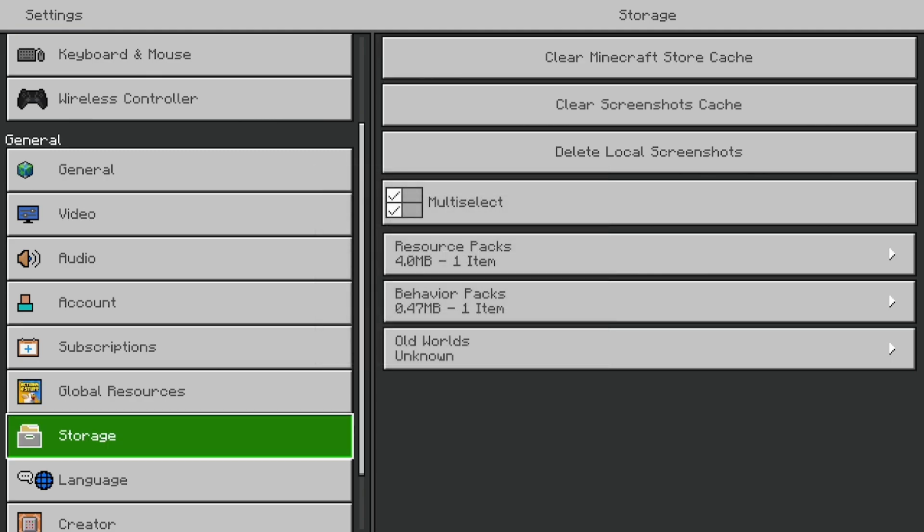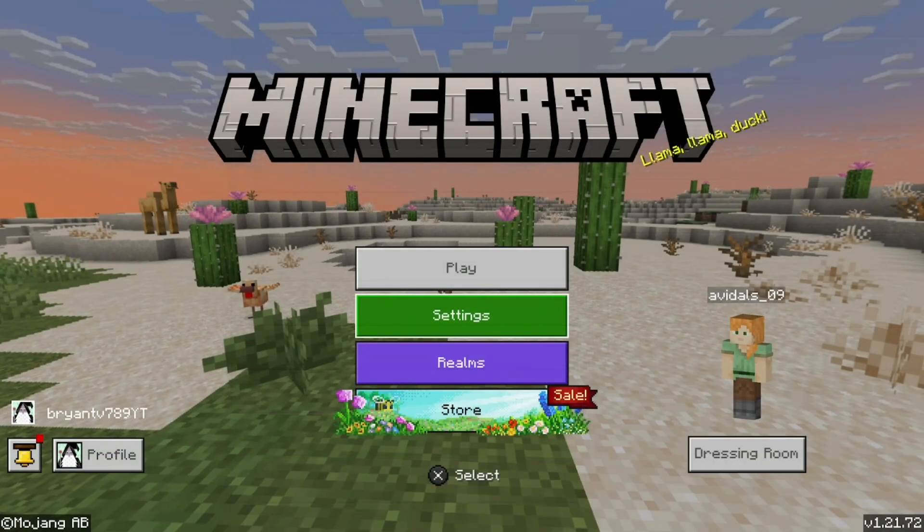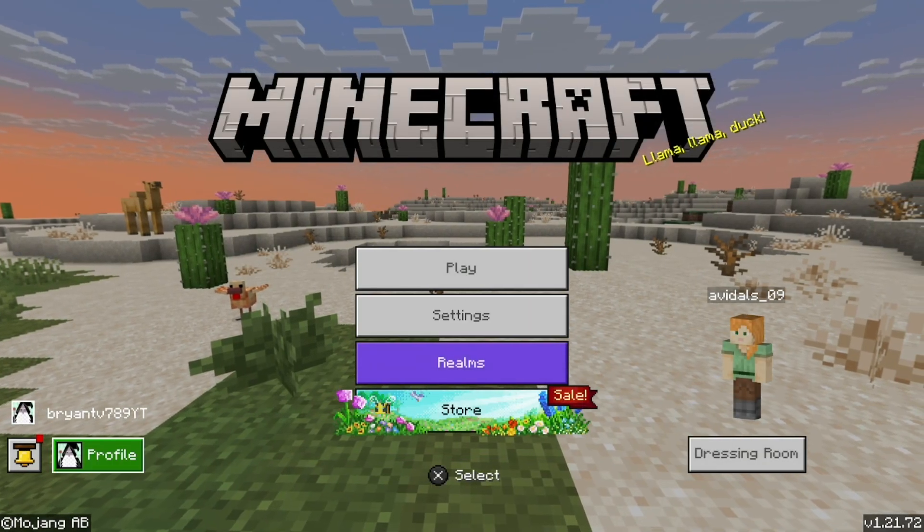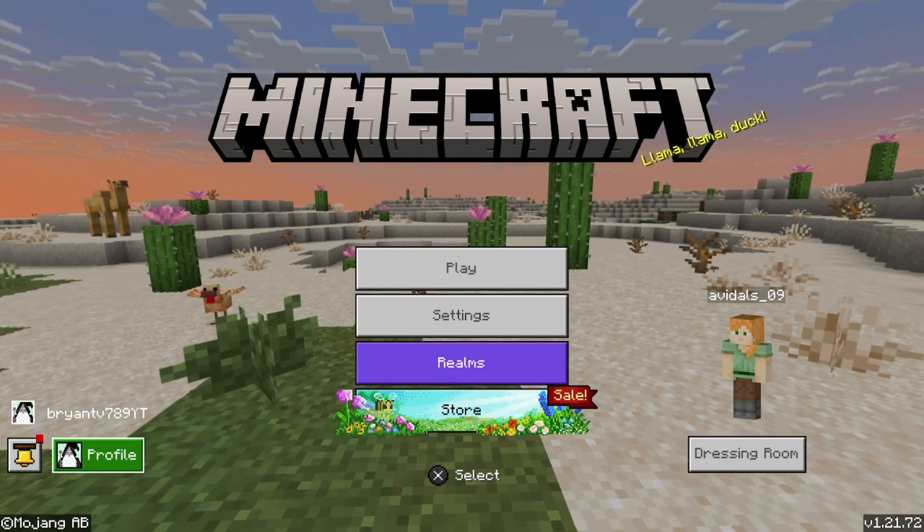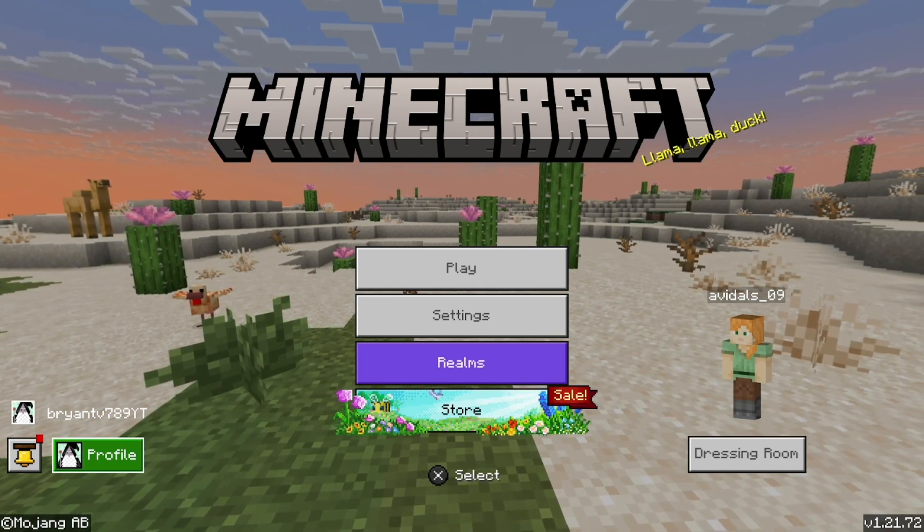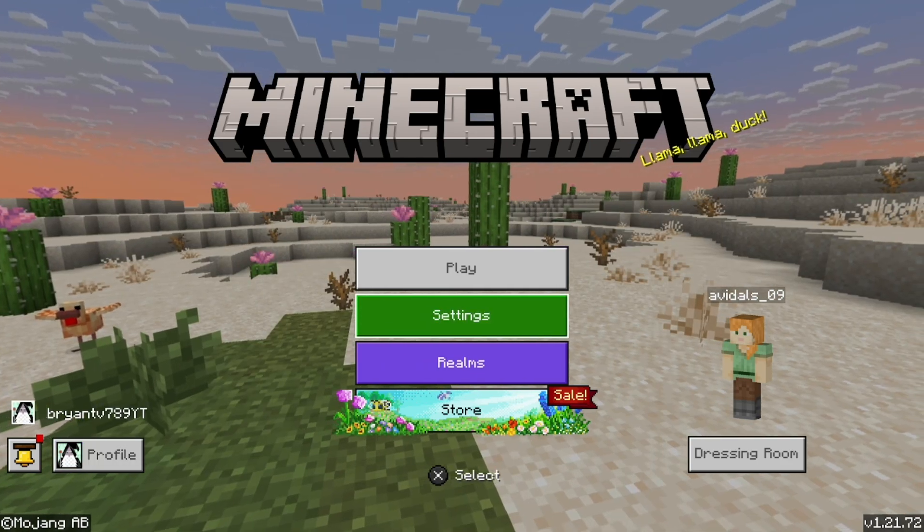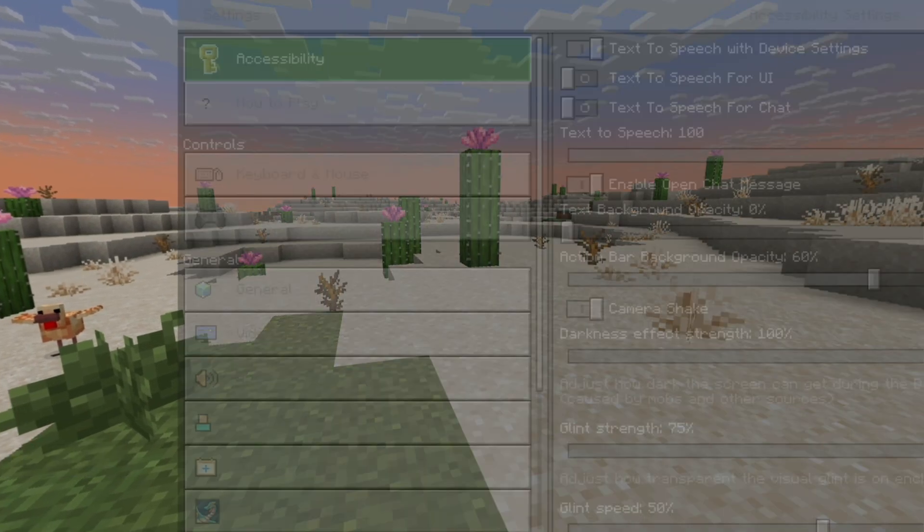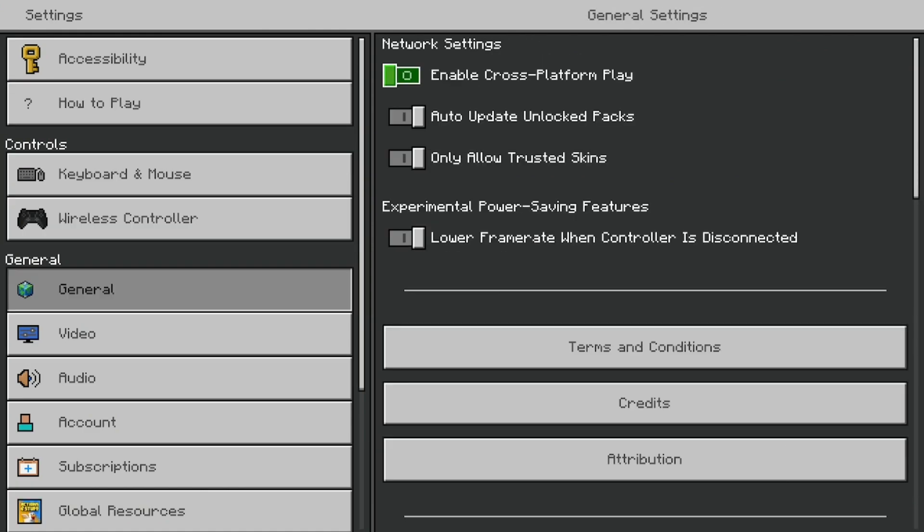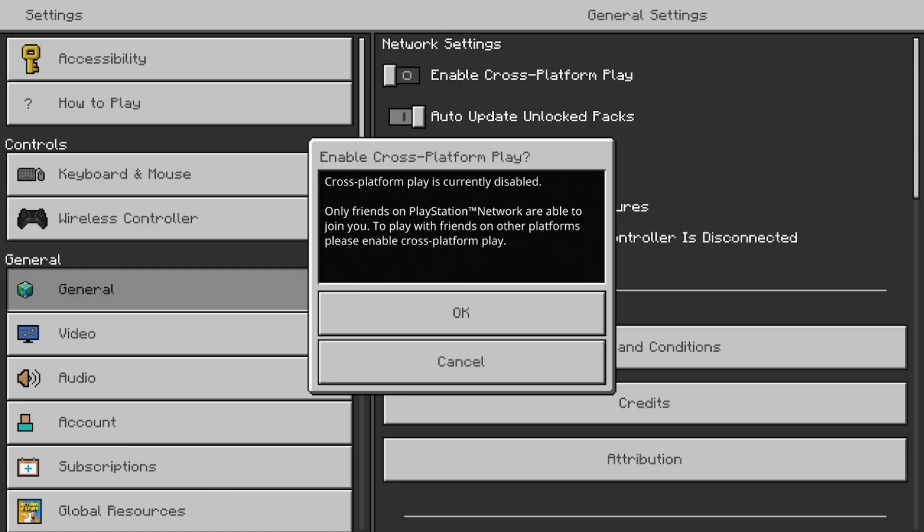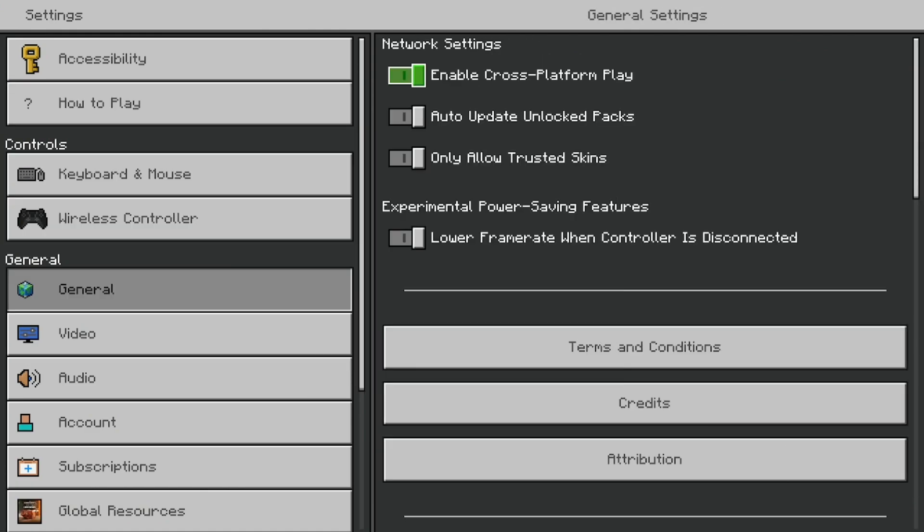Now try to sign in one more time after you did that. If that actually worked for you, do not forget to turn back on crossplay platform once you're done.